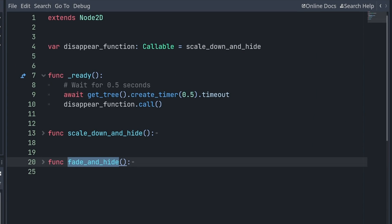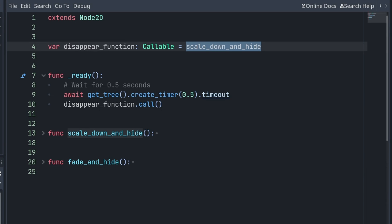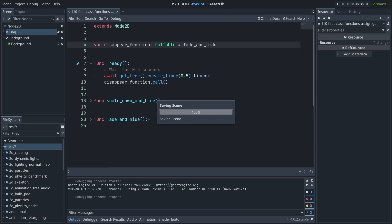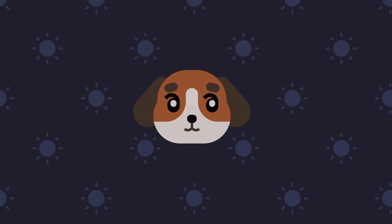Now, what happens if instead, I reference fade_and_hide in my variable? I'm gonna swap the function here, run the scene, and now the dog fades and hides.